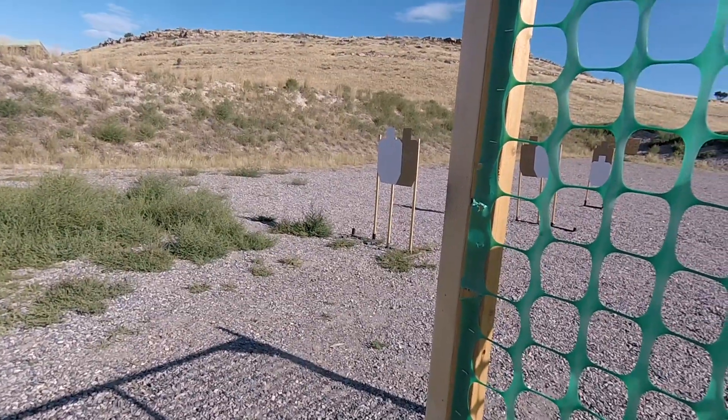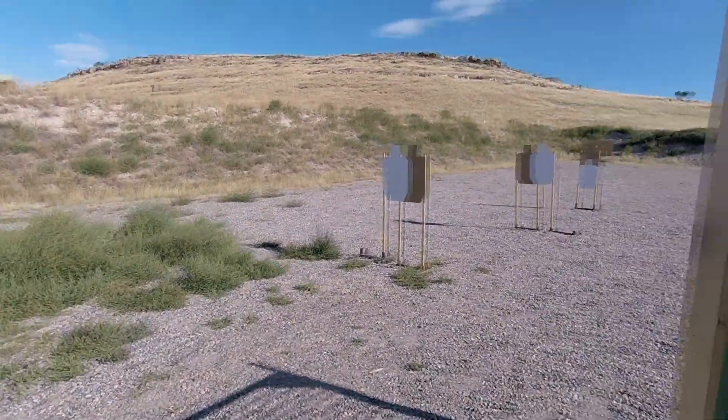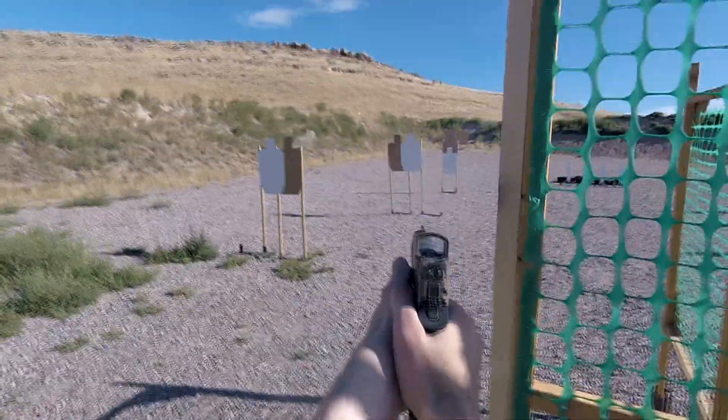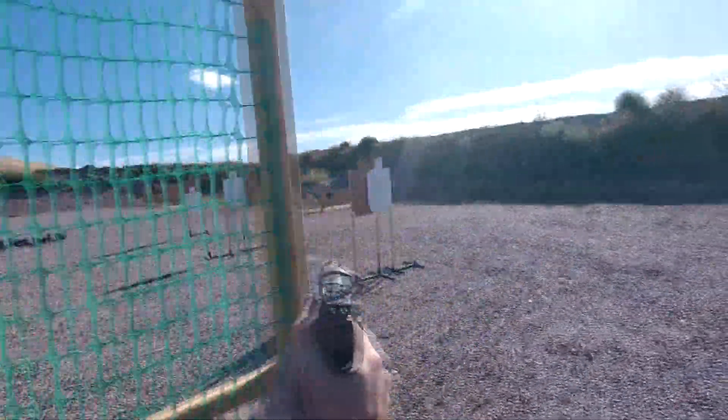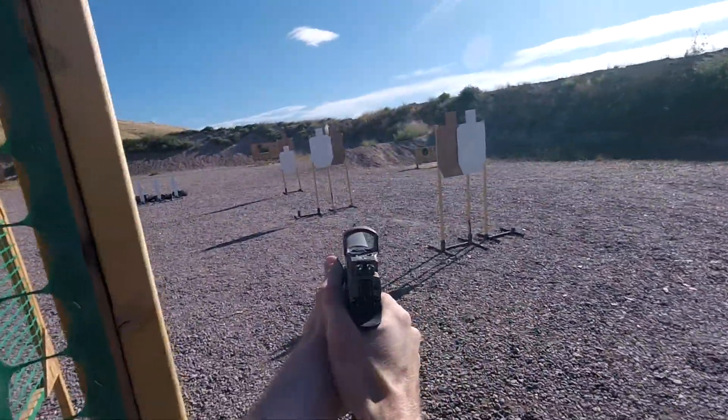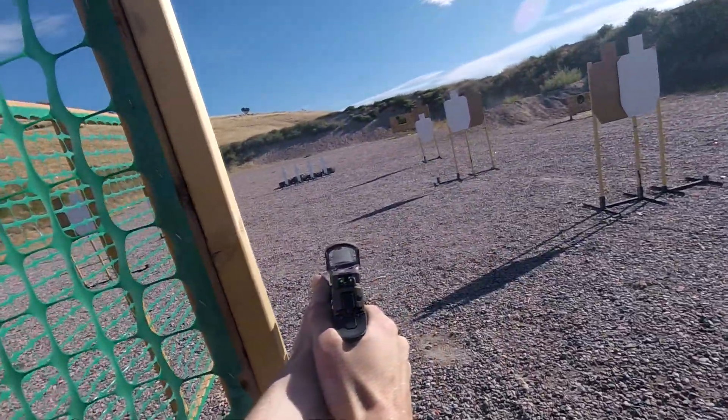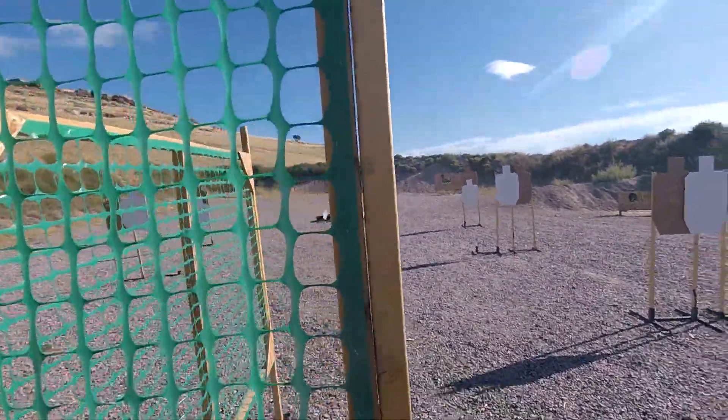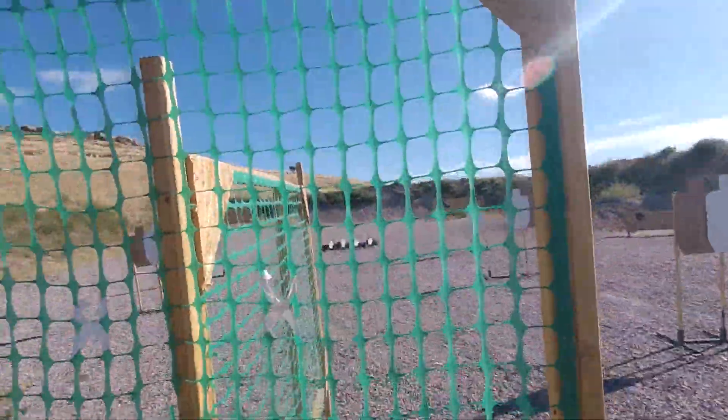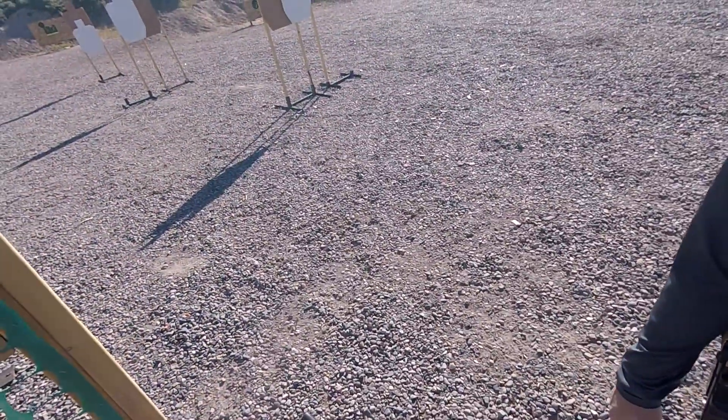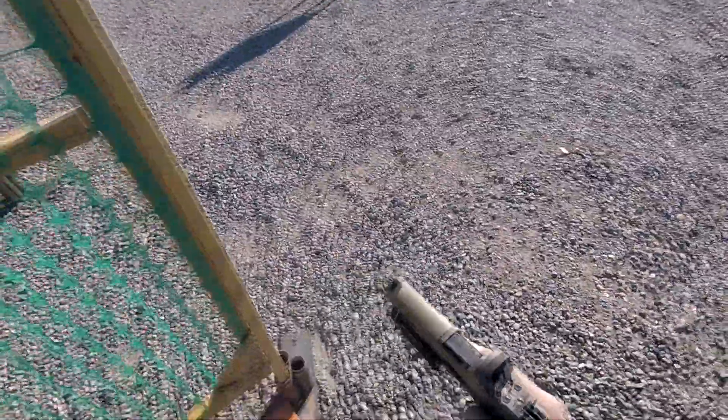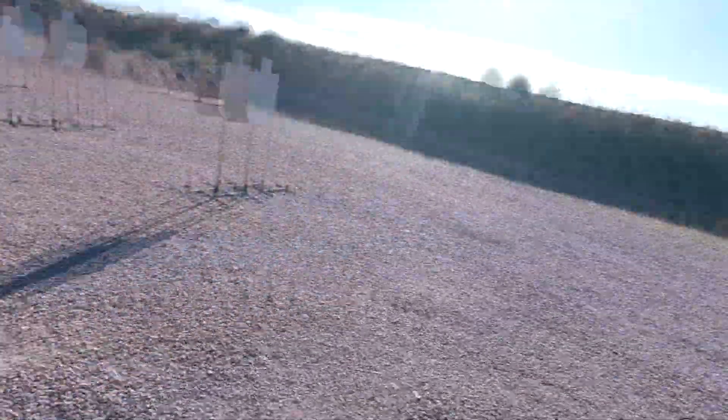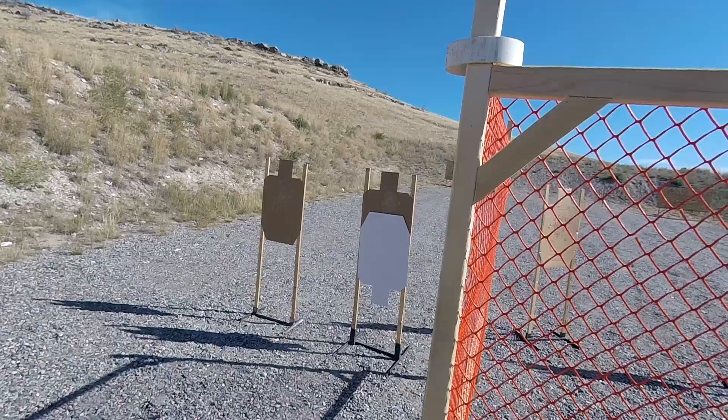Are you ready? Yep. Stand by. Hammer down. Unload show clear. If clear, hammer down. Nice run. I came 3rd overall and 2nd in carry optics with a 6.7436 hit factor. This was a B classification.